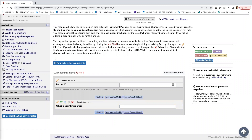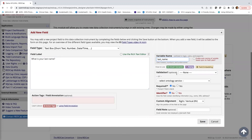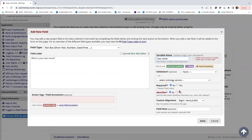I'll go ahead and add a few more fields. For last name, I'll enter 'What is your last name?' with variable name last_name. I'm not going to add validation or make it required, but I will mark it as an identifier. I'll click Yes and hit Save.